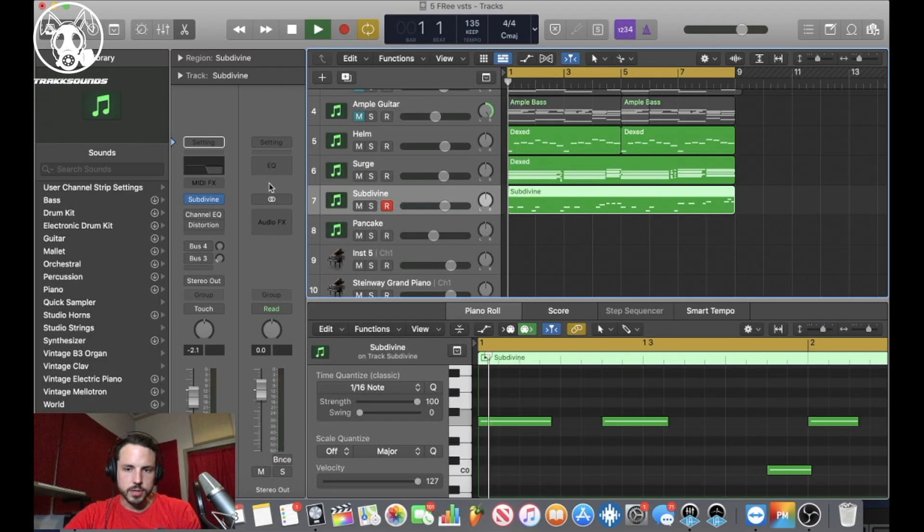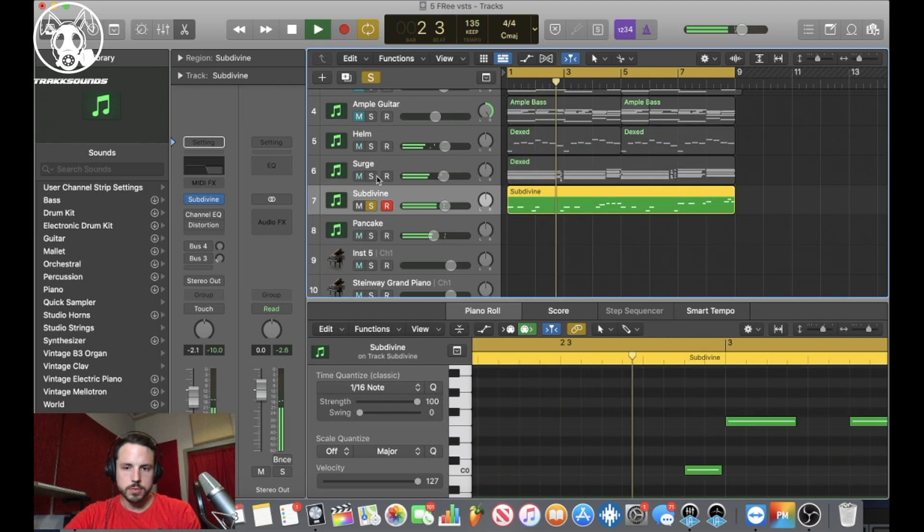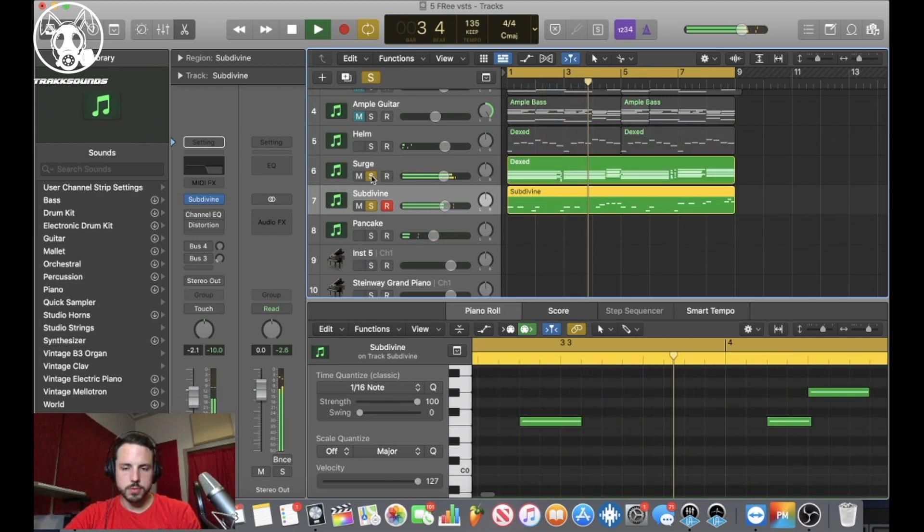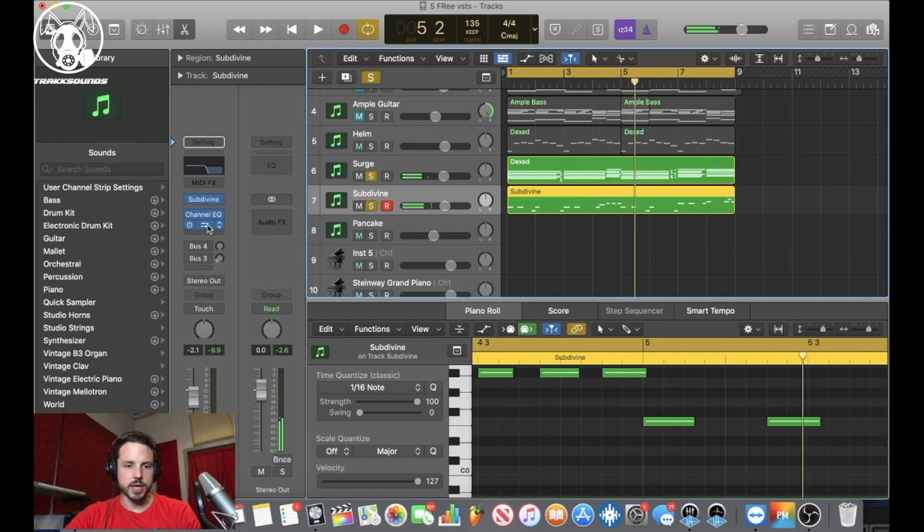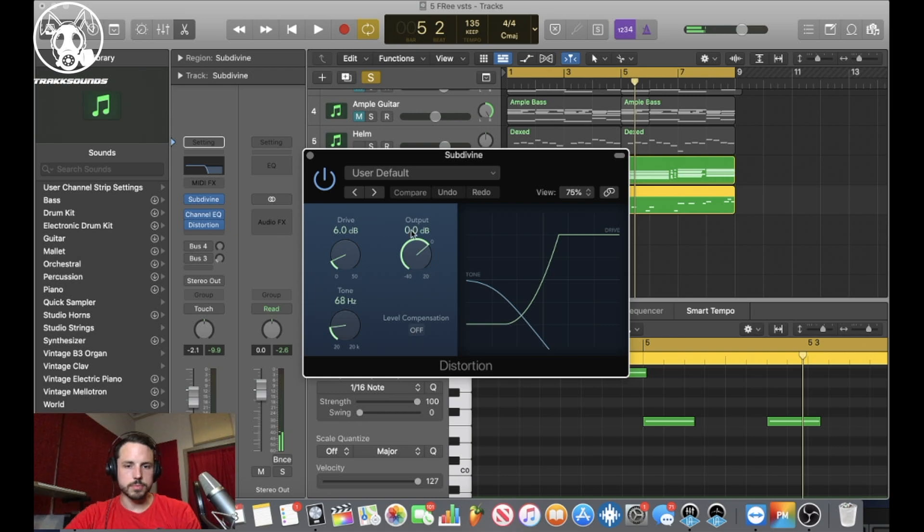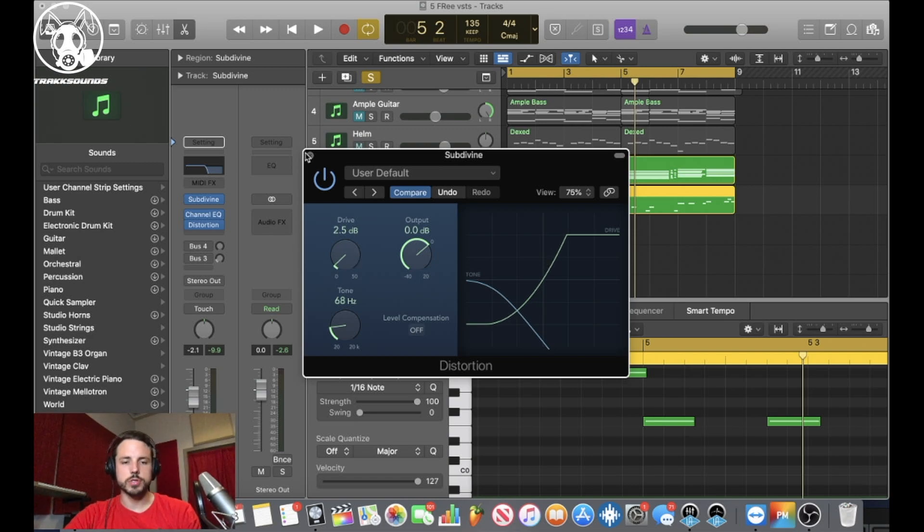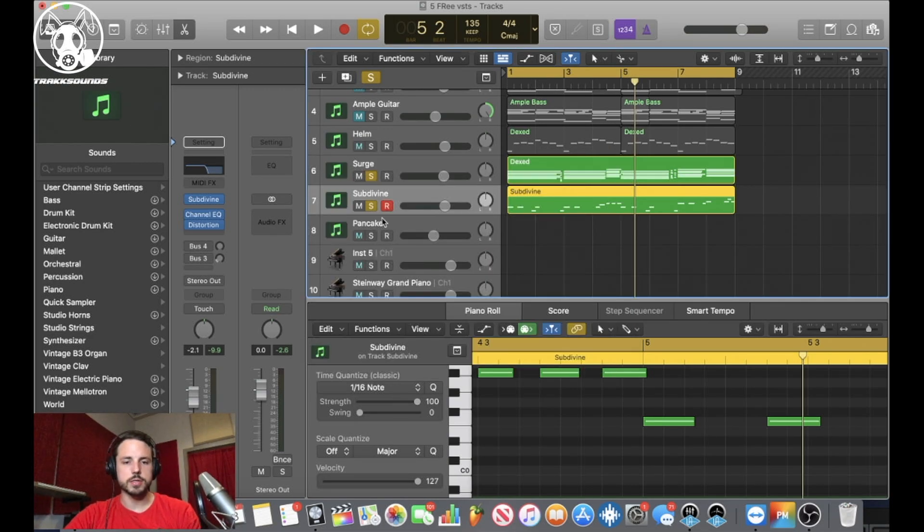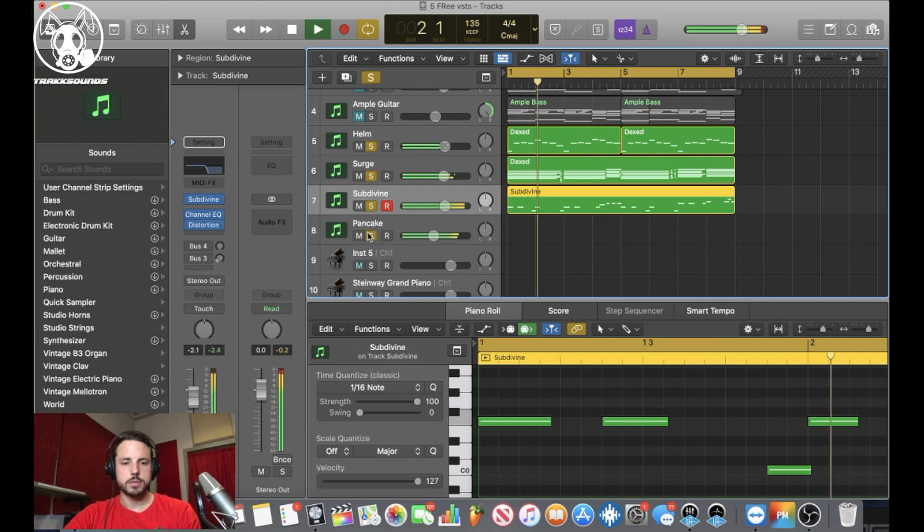I took, then I added, took off some high end and added some distortion at around 60 Hertz, 68. Just to give it a little more drive. Distortion always right there. It just always knocks.